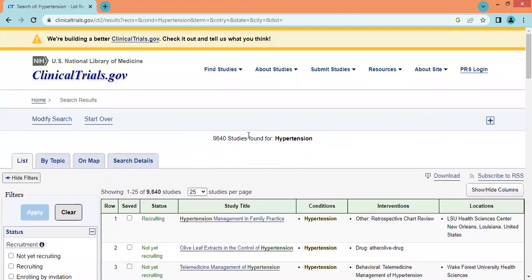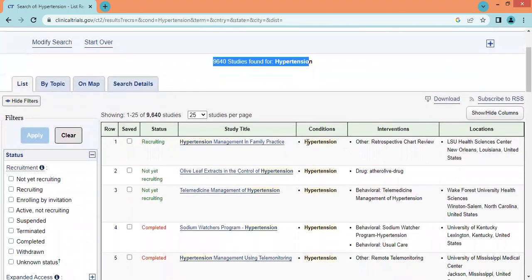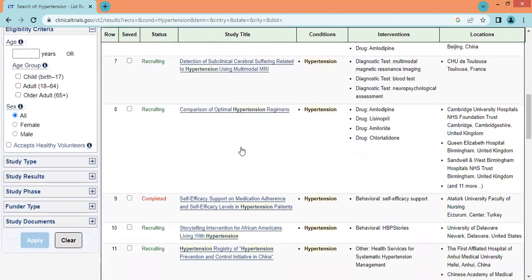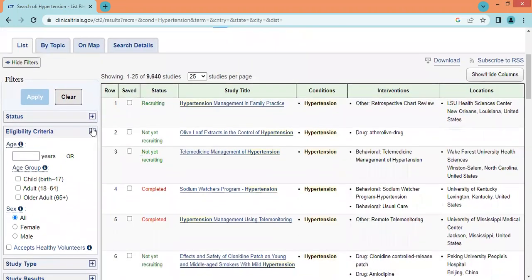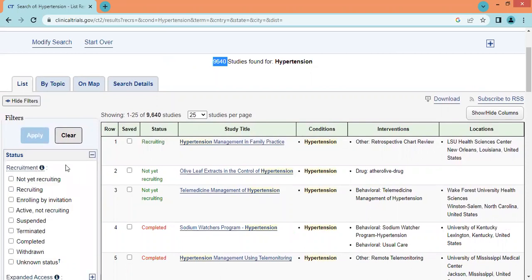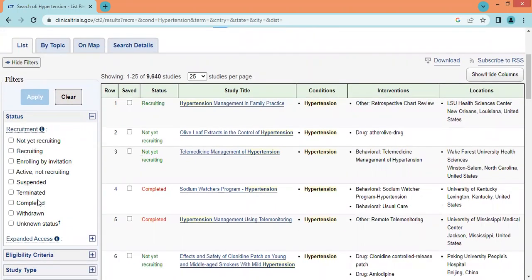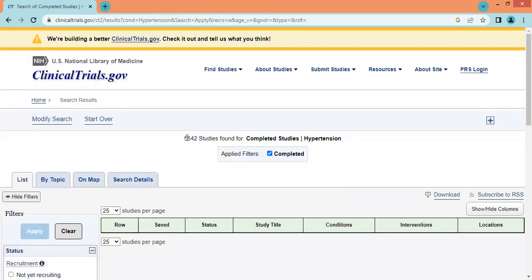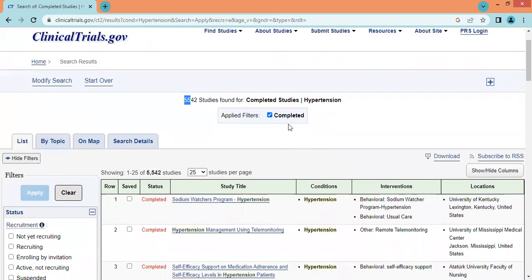Apart from this, if we want specific studies from the more than 9,600 results, we can narrow down using filters on the left-hand side of the page. The first filter is by status: recruiting, not yet recruiting, suspended, terminated, or completed. Let's apply the filter for completed — now we can see more than 5,500 completed studies.